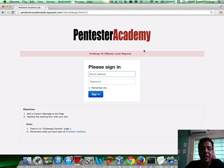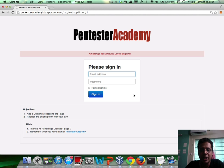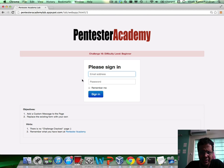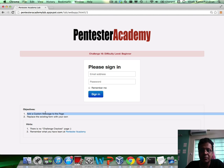Click on the link below the video and you should arrive on the challenge page. Basically it's a simple challenge — all you need to do is add a custom message on the page.